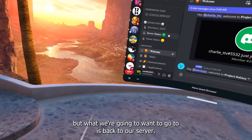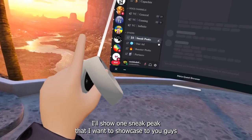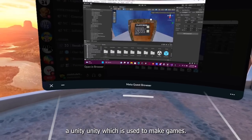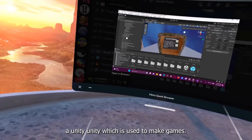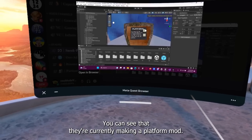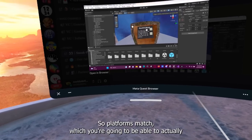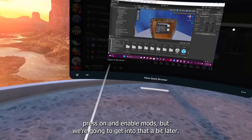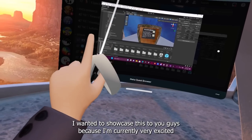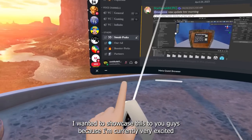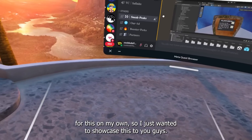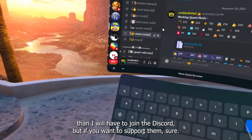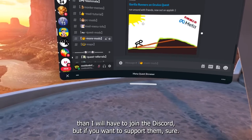One sneak peek I want to show you: if we go to the sneak peeks channel, we can see something made in Unity — which is used to make games — showing that they are currently making a platforms mod. That's a mod you'll be able to press on and enable, which I'm personally very excited about. But anyway, we can go back to our server.